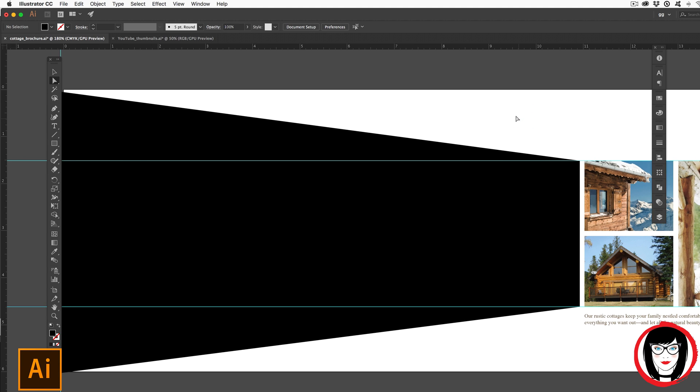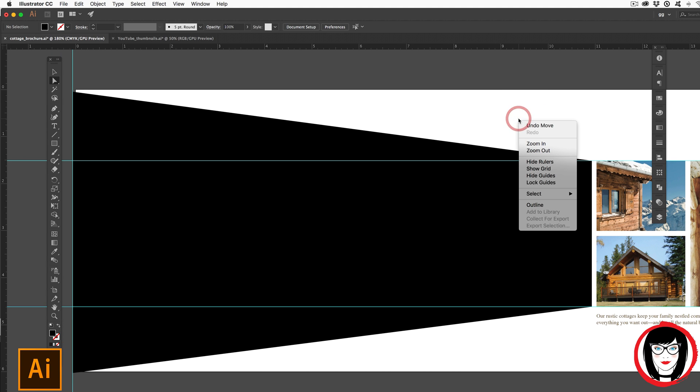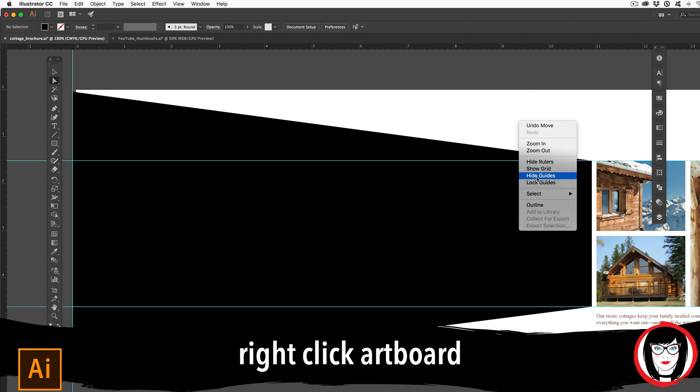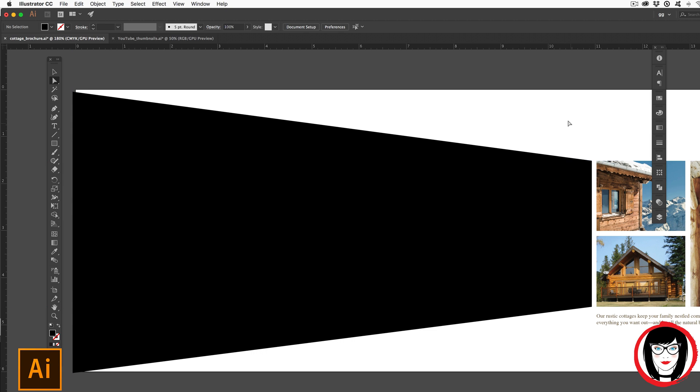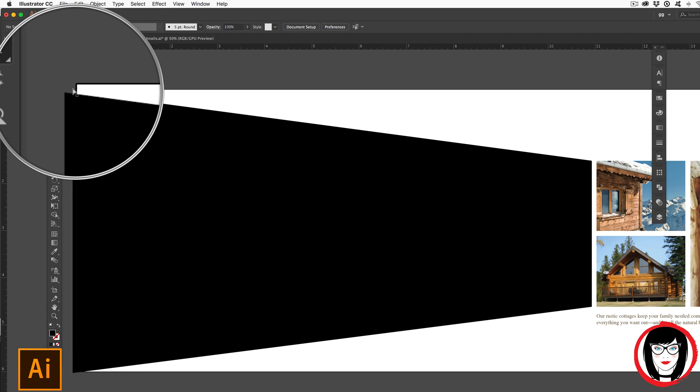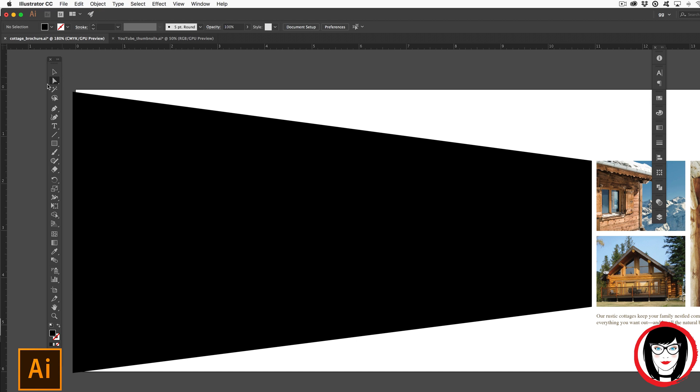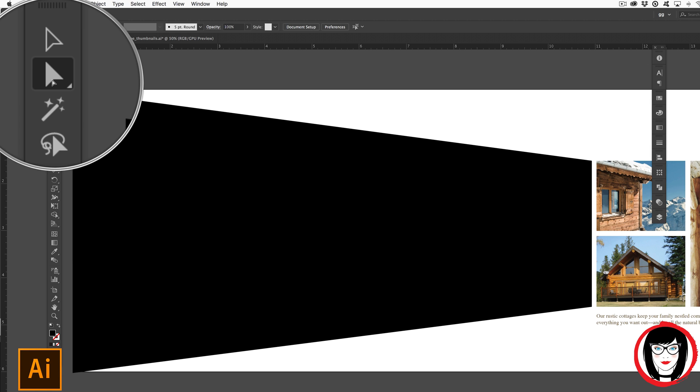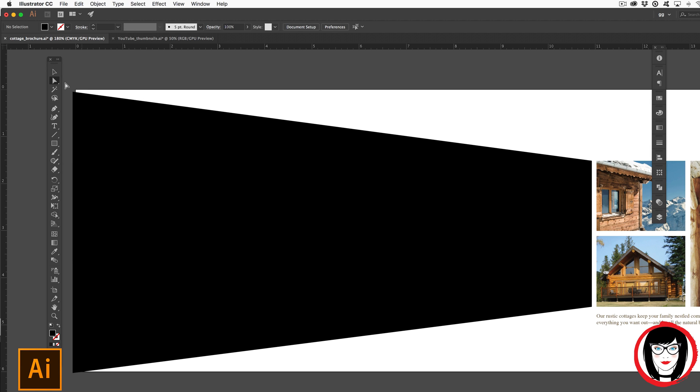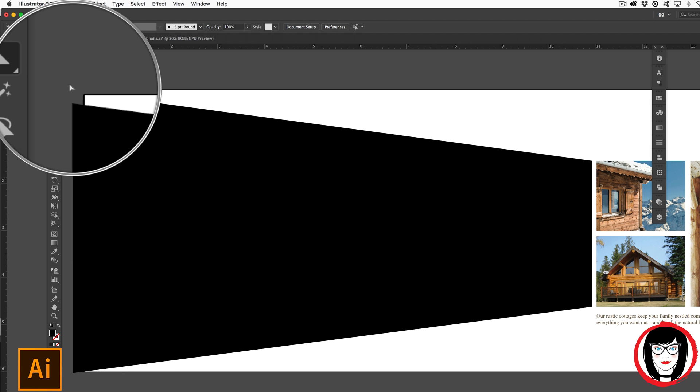once again, go back, right click, hide those guides so I can see my shape here. You can see what I've done is I've extended now this unique shape just by grabbing the one point with my white direct selection tool to pull it off to create a bleed.